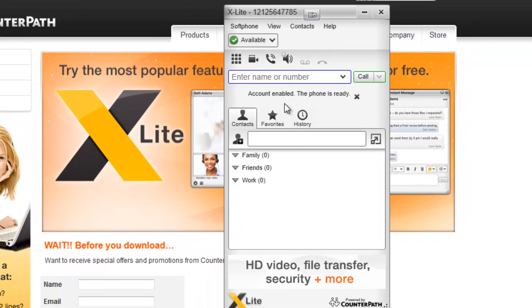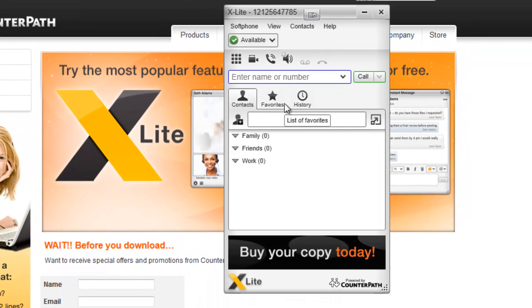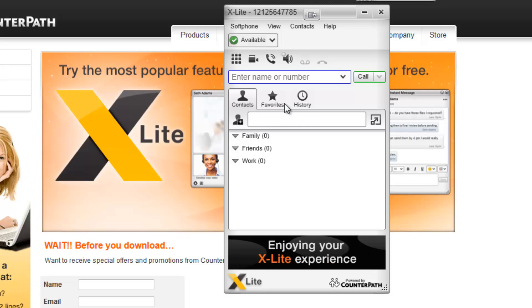Now that we see the account is enabled and the phone is ready, you will be able to use X-Lite as a fully functional phone line for your account.